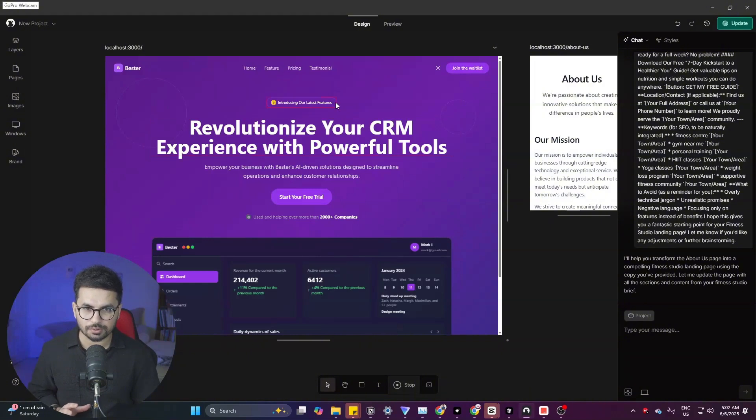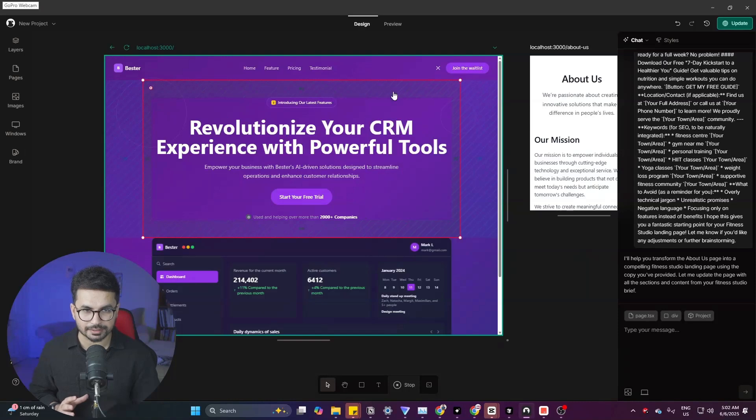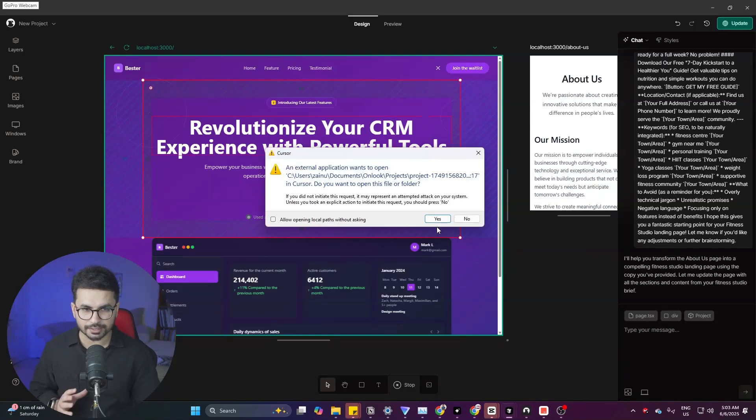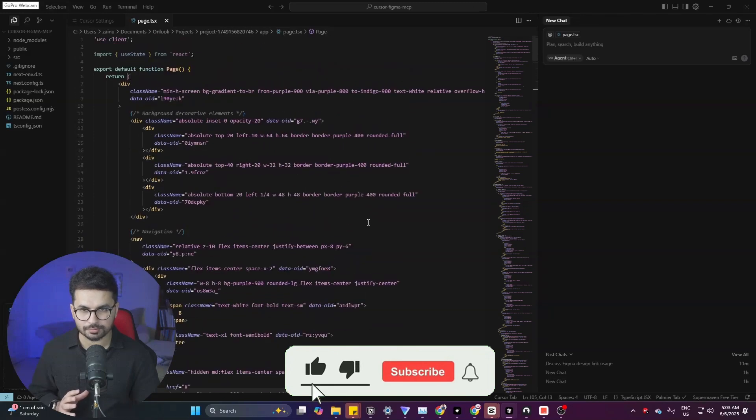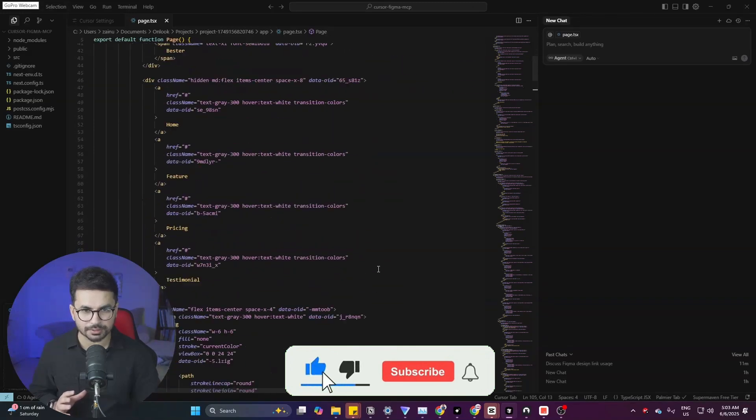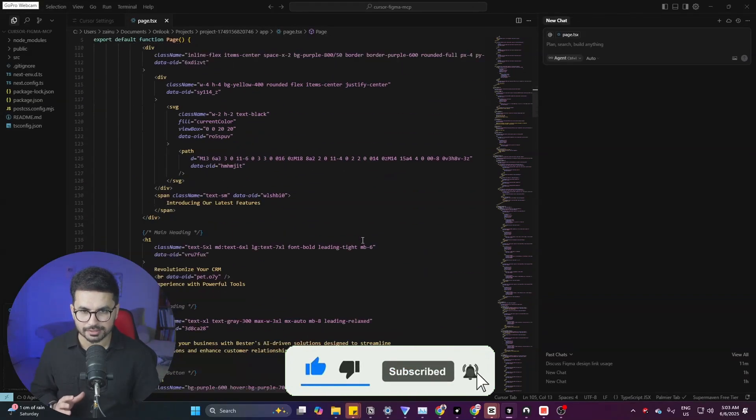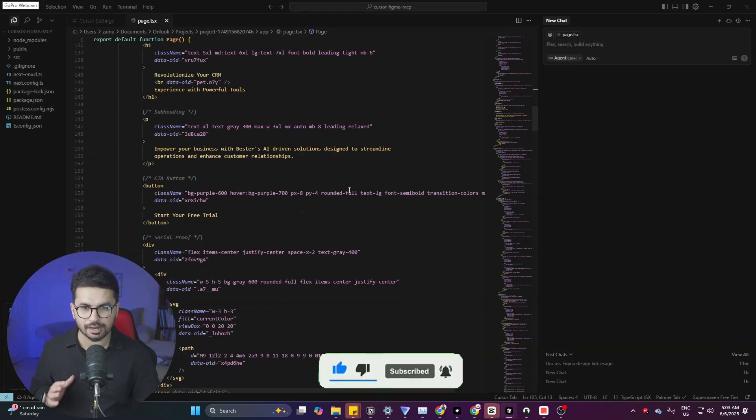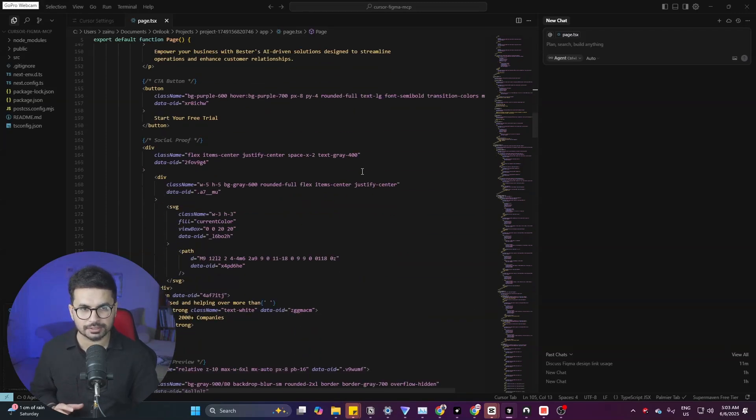All of the code that it is creating is in React. You can simply right click and click on view element in Cursor and it will automatically open Cursor and view the code of that particular element right here. You can now further modify it or you can add it inside your Cursor project.